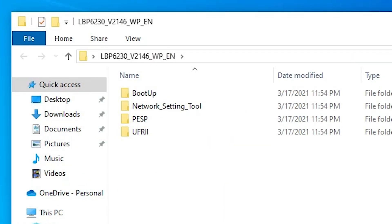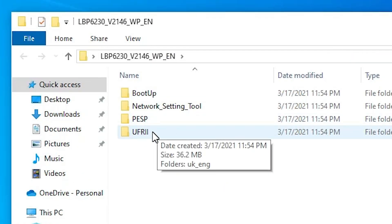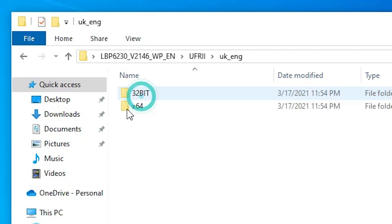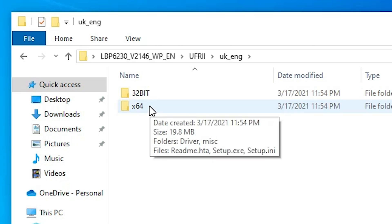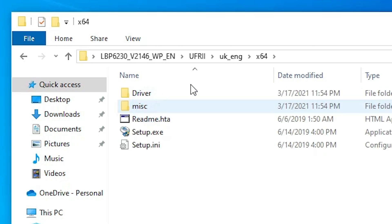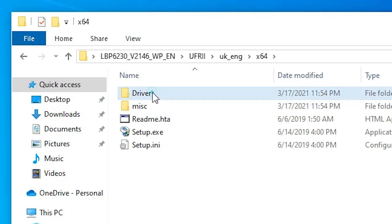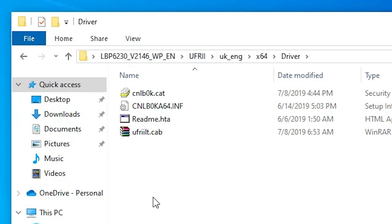Double-click the extracted folder. Here we find all the files. The last option in this folder is important. Go to that last option — UK English. Here we find 32-bit and 64-bit folders. Our machine is 64-bit, so go to the 64-bit folder. Here we find our drivers, and we are going to install these drivers.